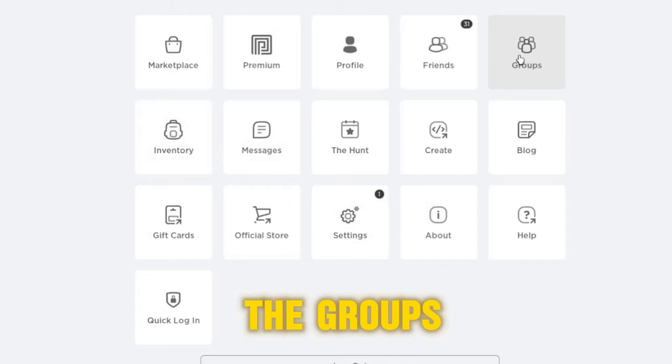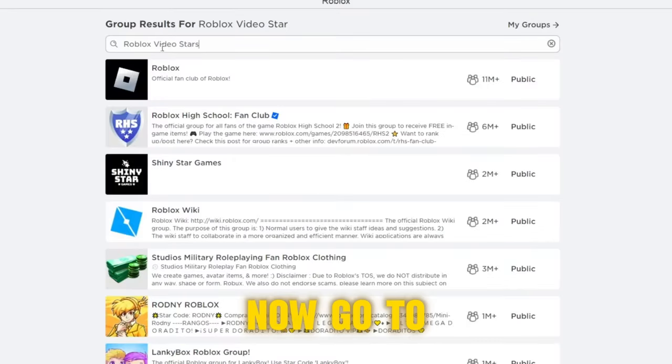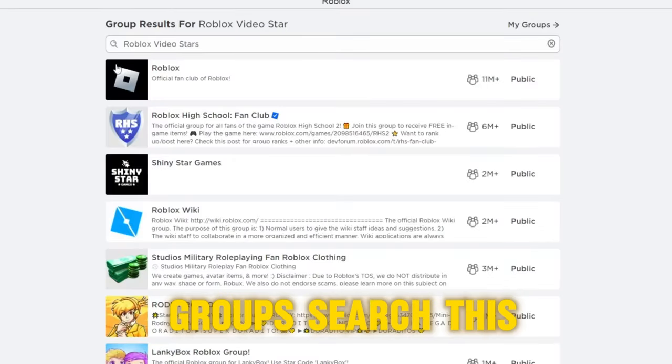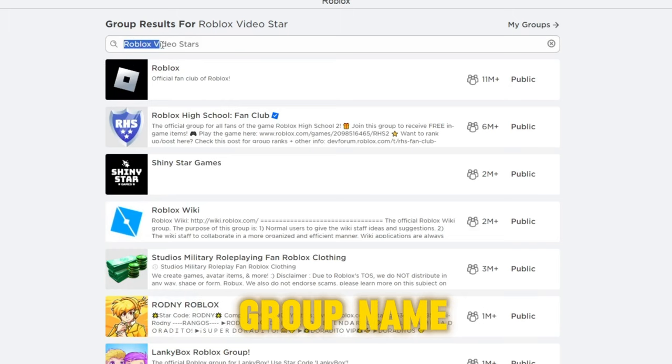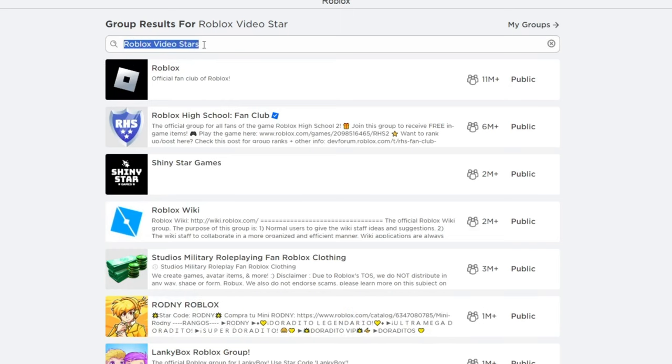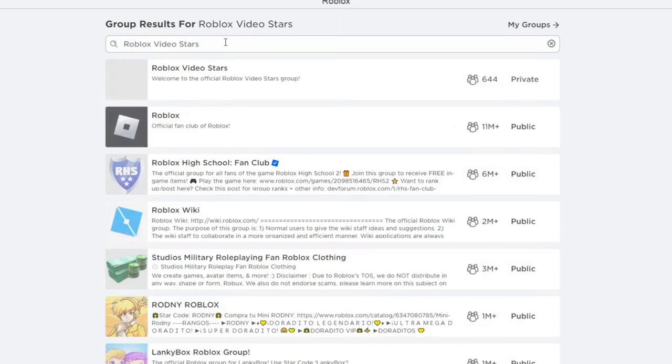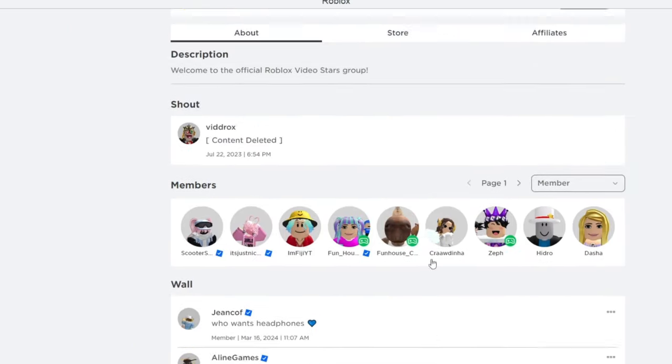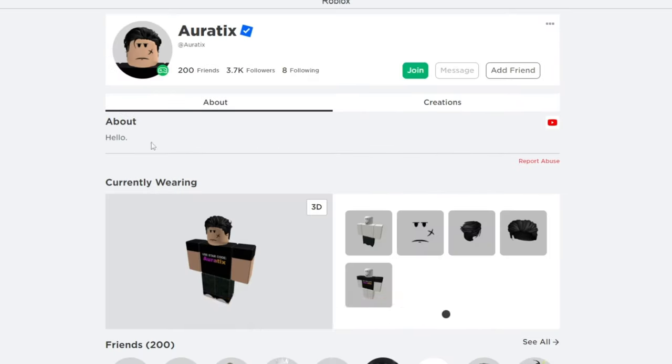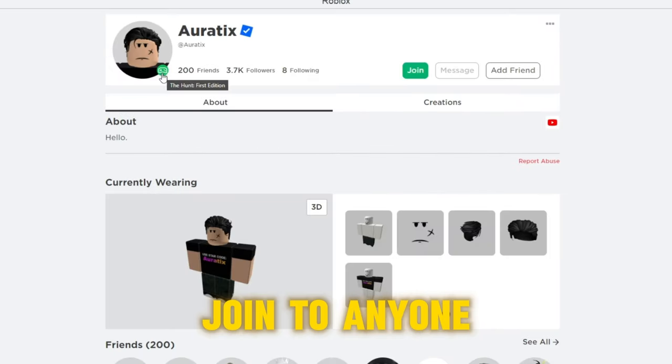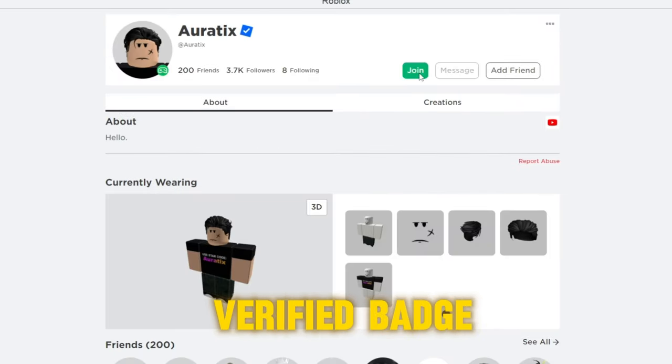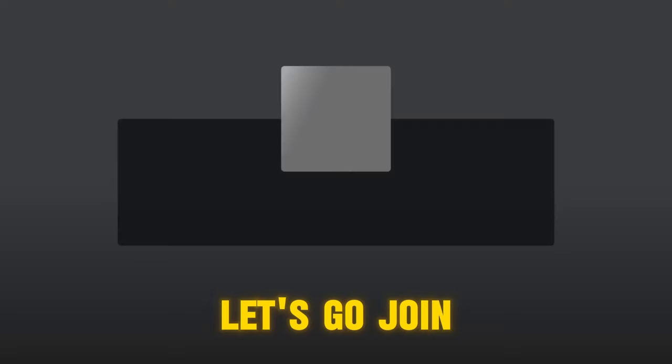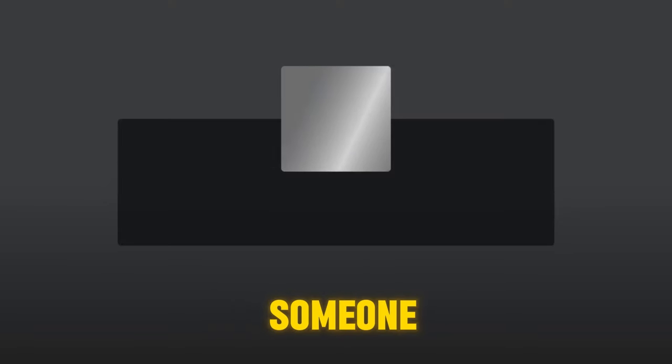Go and click the groups. Now go to groups, search this group name. Now click it to view the members. Join to anyone that has a verified badge. Let's go join someone.